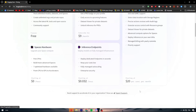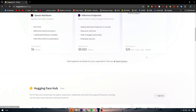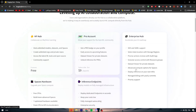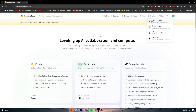Finally, there is the Enterprise Hub, which is the most expensive option, starting at twenty dollars per month. It includes SAML support, the ability to select data location and storage regions, precise action reviews with audit logs, granular access control with resource groups, dataset viewer for private datasets, advanced compute options for spaces, the ability to deploy inference on your own infrastructure, manage billing with yearly commits, and priority support.